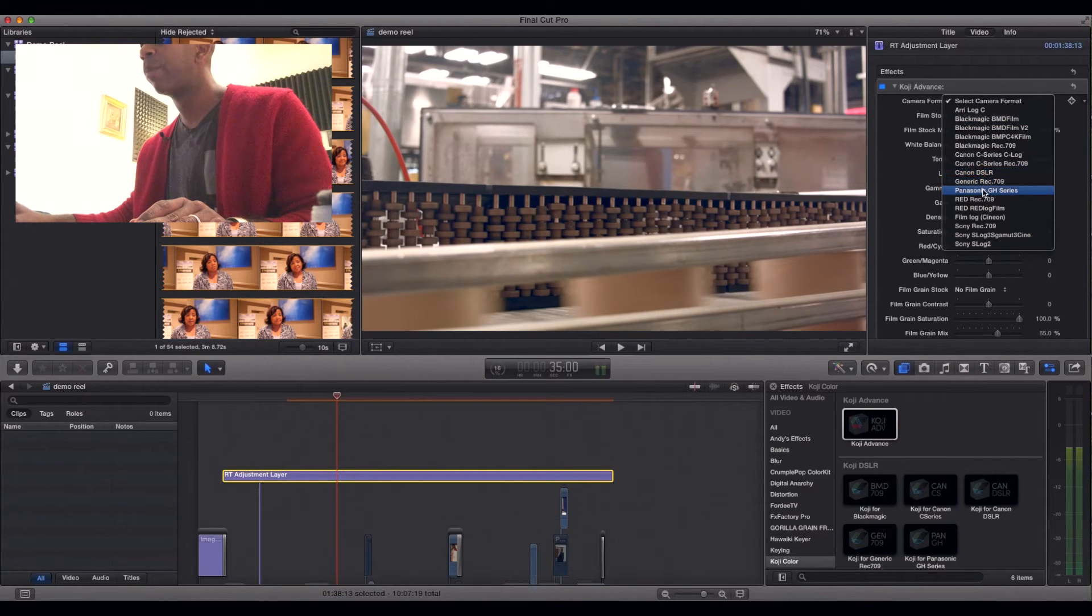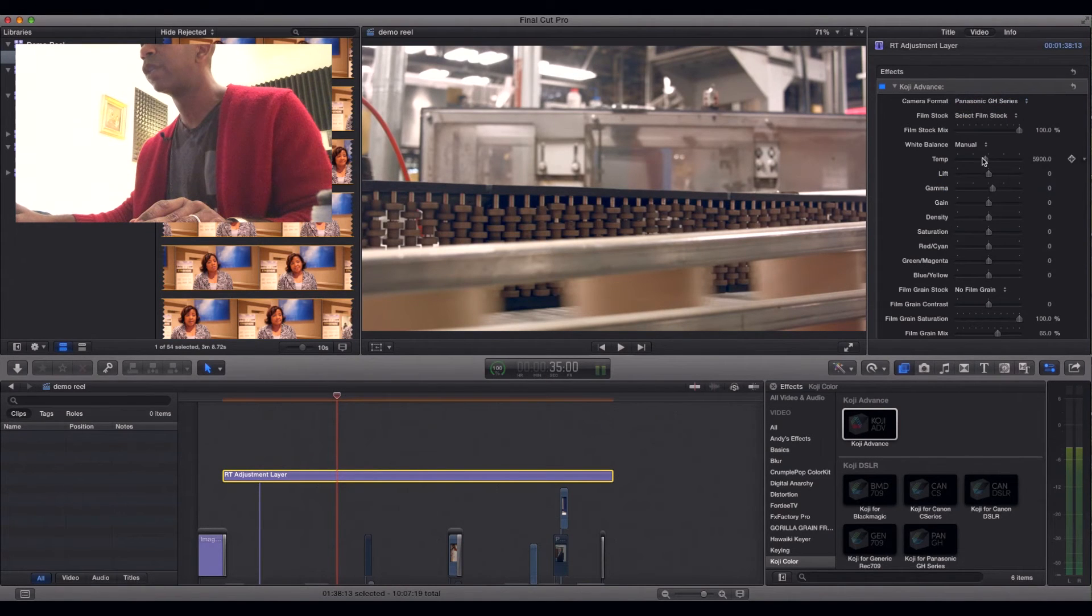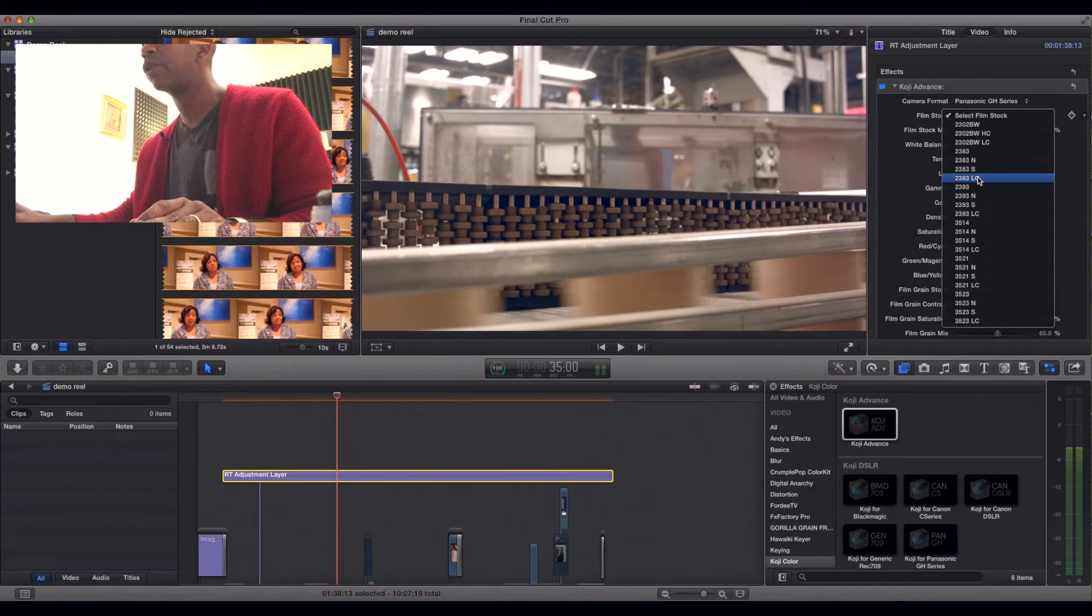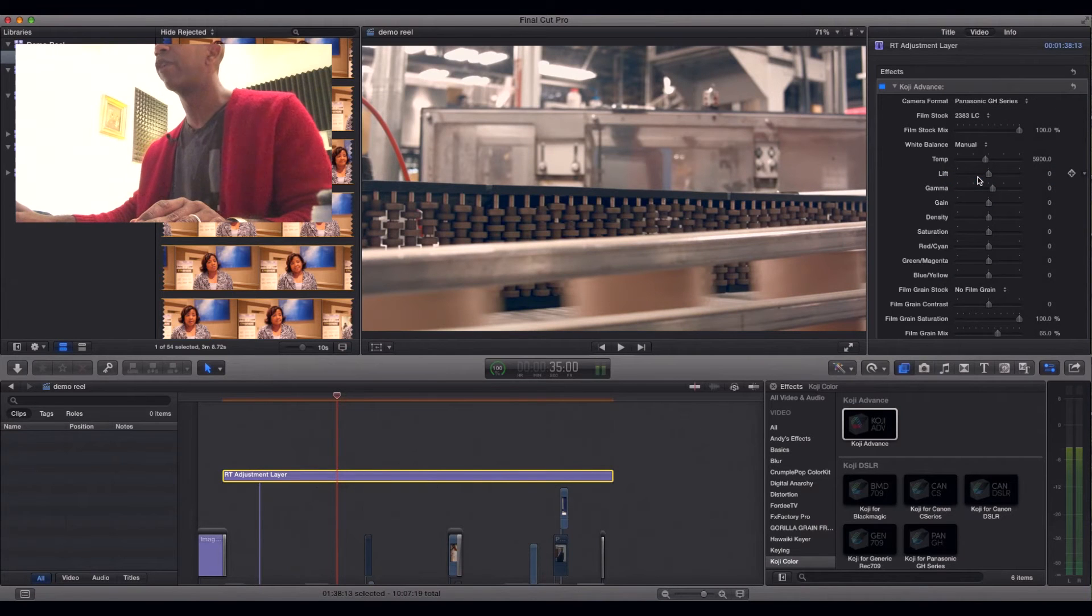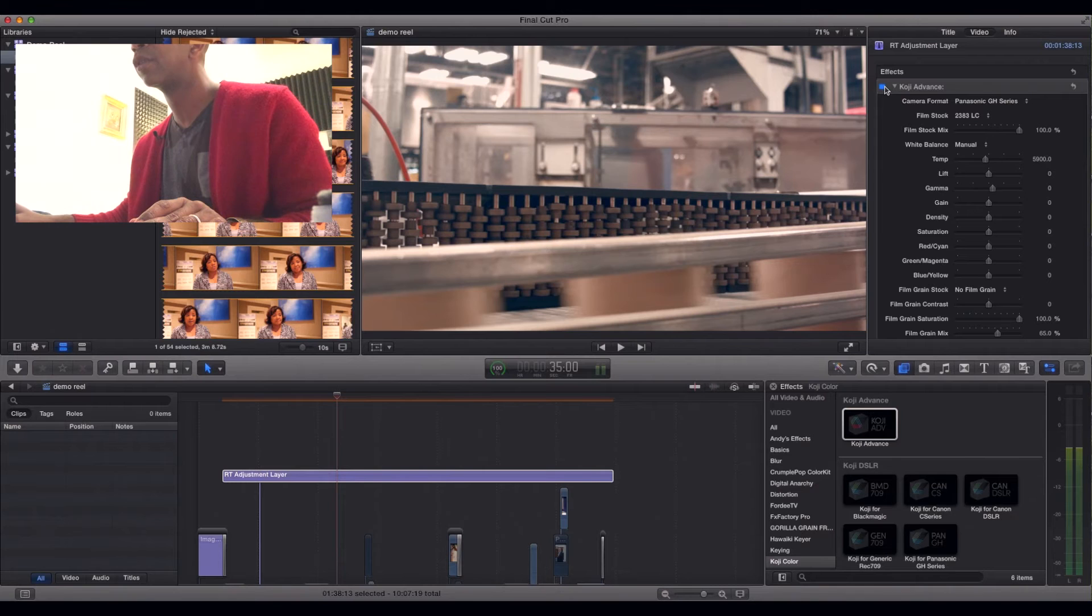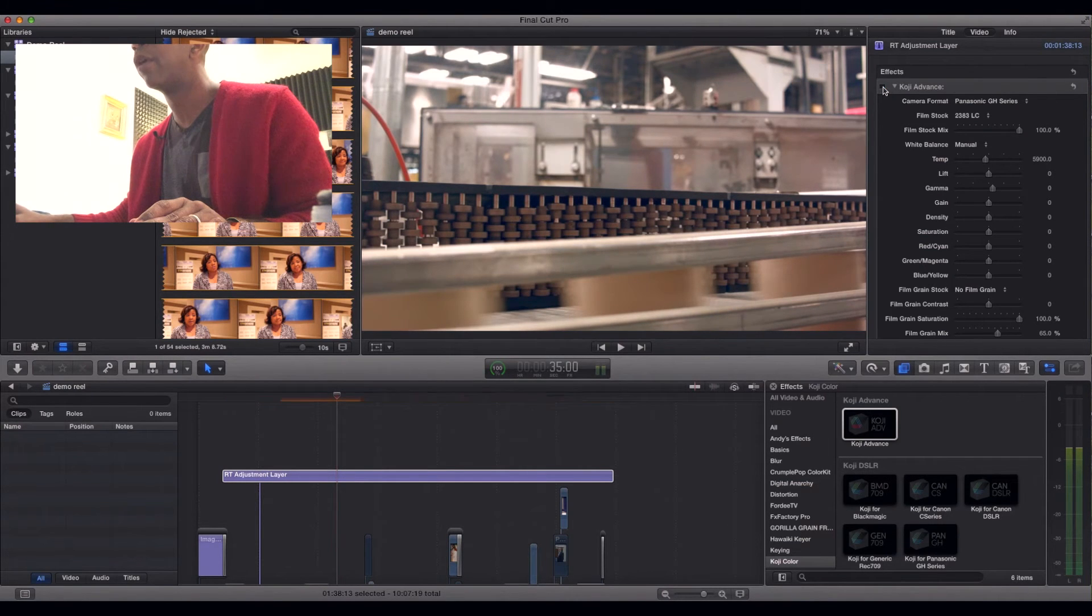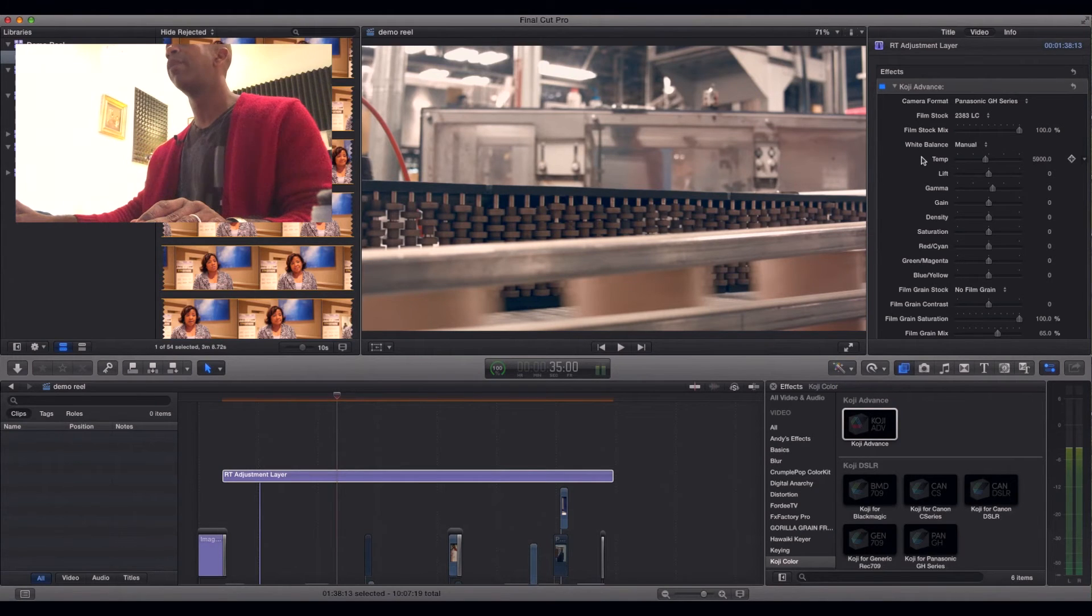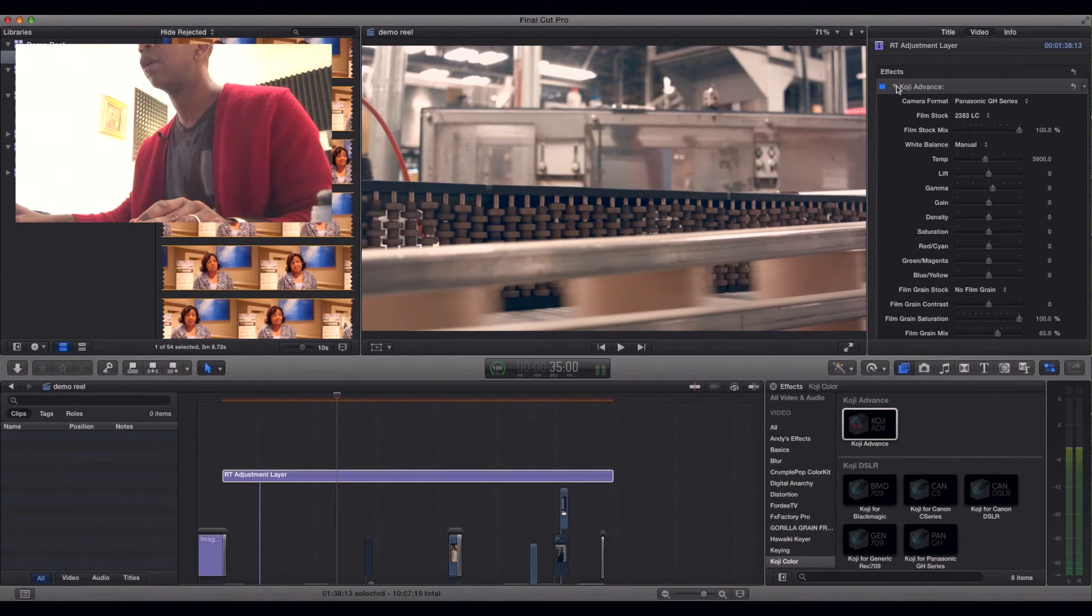So it's pretty much like this. You drop it in and select the camera you shot it with. Let's go with my Panasonic GH4 here. And my favorite, 2383LC, favorite film stock to use. You see immediately a slight difference in the color and the vibe of it. I love what it does. It immediately gives you a pretty good look.